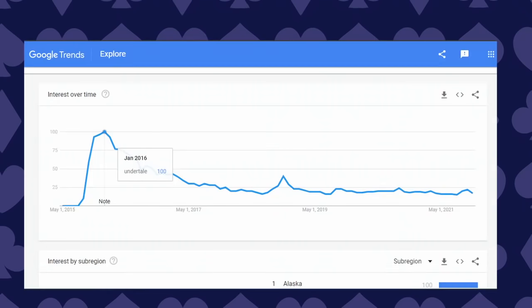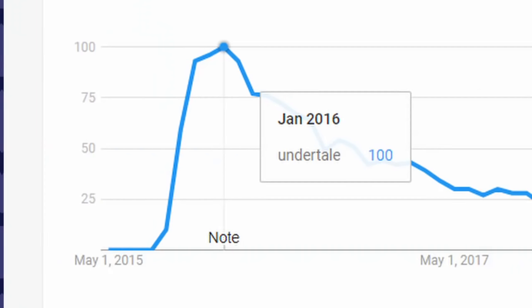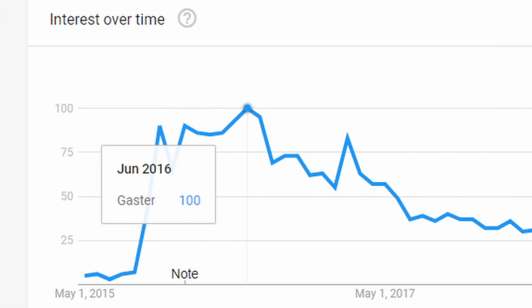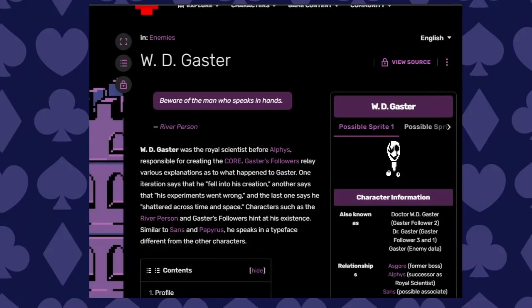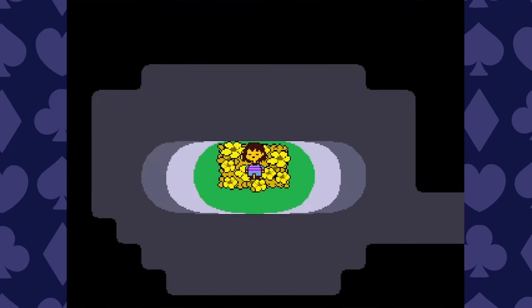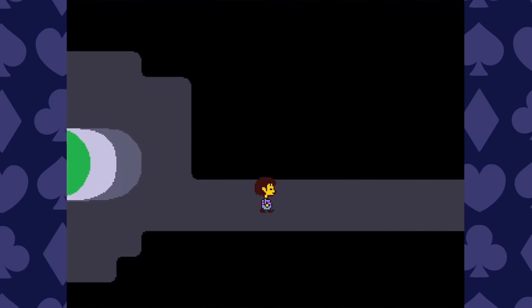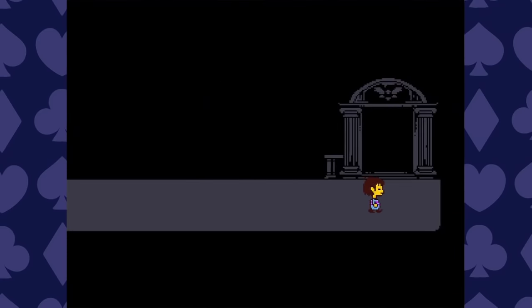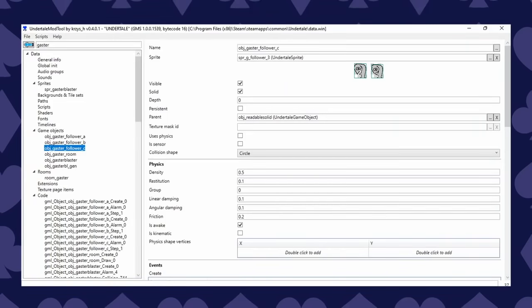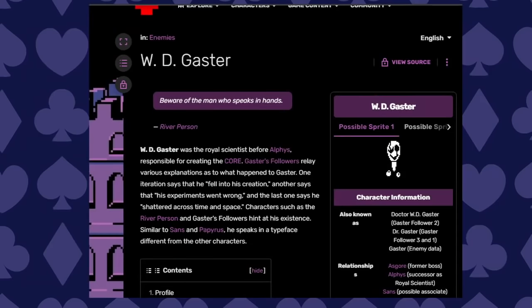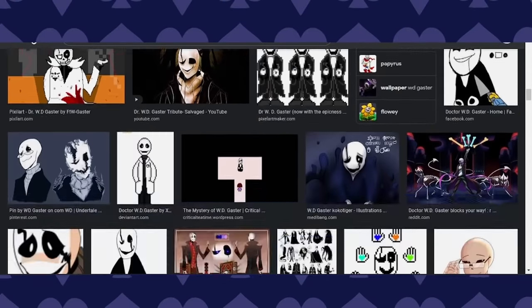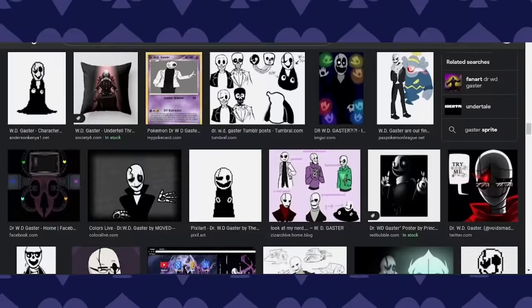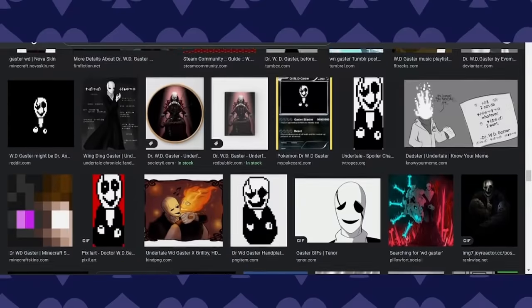Then I realized Undertale's popularity reached a peak around 2016. That was years ago now. Dr. Gaster was a big point of interest and all the evidence of his existence and significance is basically buried on fan wikis and ancient Tumblr posts which may or may not even exist anymore. If you played Undertale in isolation right now, it's likely you will just never find out about any of this. I knew who Dr. Gaster was before I even played the game — that's how big of a deal he was seen in the early months of the fandom.